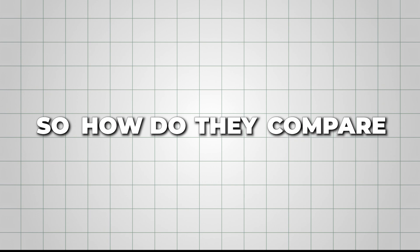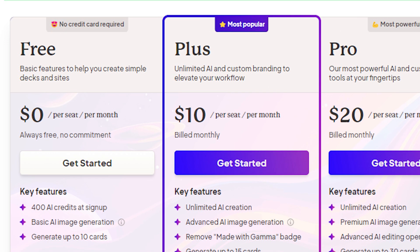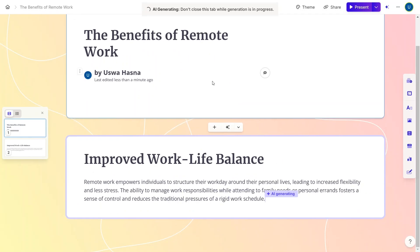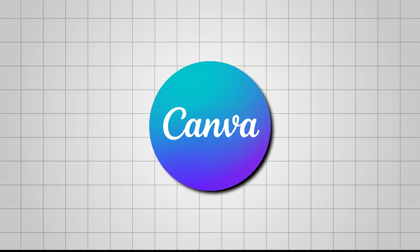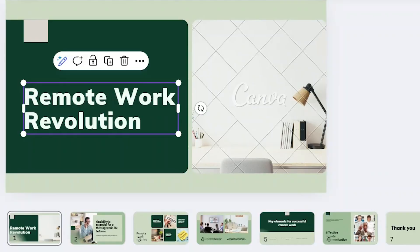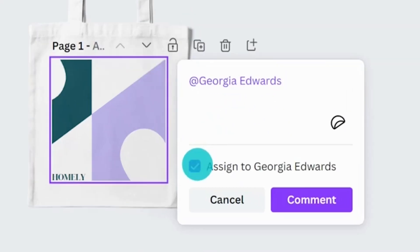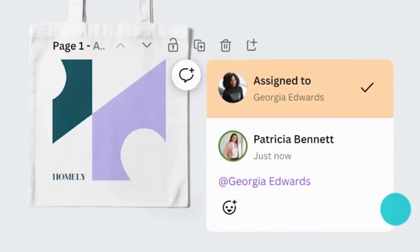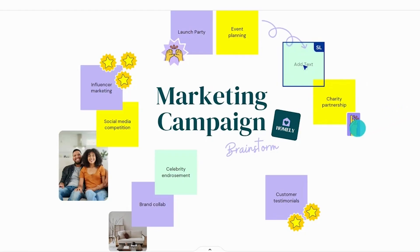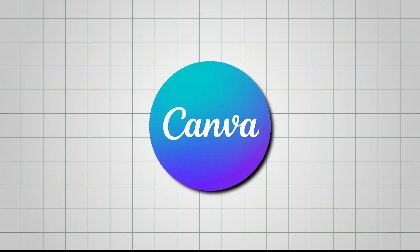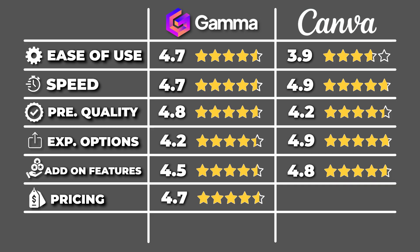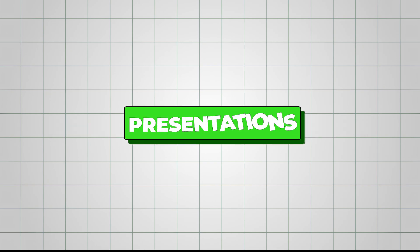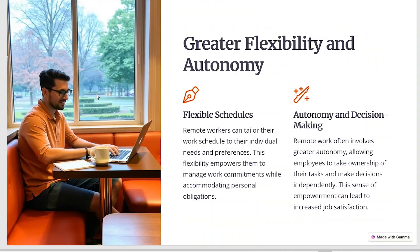So, how do they compare? There, Gamma's pricing is simple and focuses entirely on creating presentations, making it a great choice if that's your primary goal. Canva, however, gives you many more options, whether designing as an individual or collaborating with a team. If you value flexibility and want a tool that can handle various design tasks beyond just presentations, Canva might be the better fit. And I'd rate it 4.9 for its amazing pricing offers. But if you're all about presentations and love the idea of unlimited AI usage, Gamma has you covered.